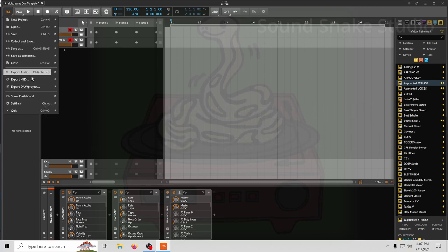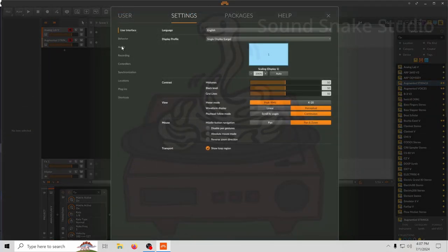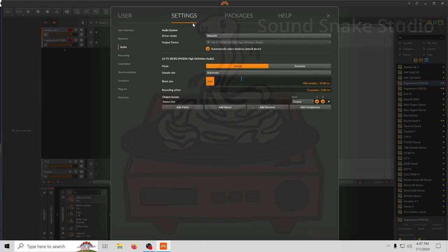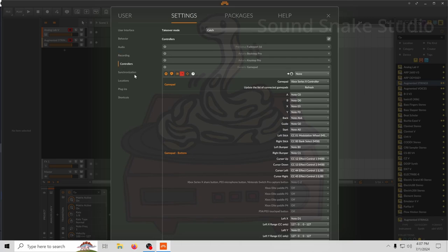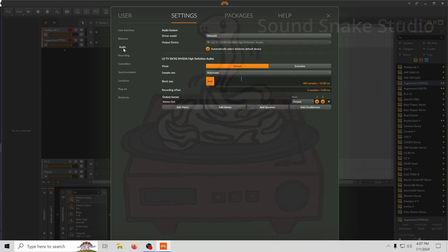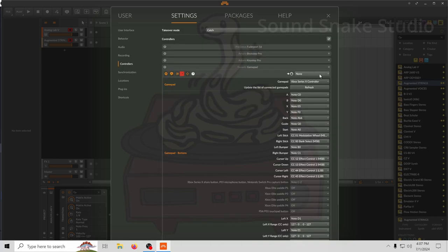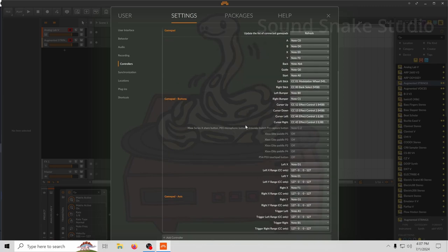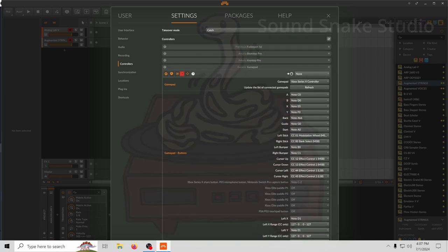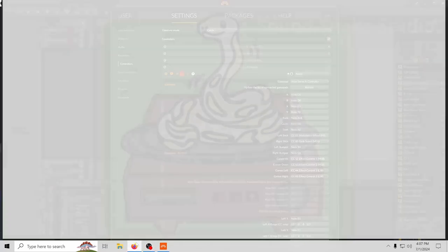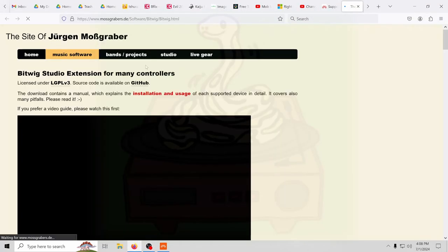Basically what I have here is Bitwig Studio. In the audio, I have it set to shared Windows WASAPI driver. In the controllers, I have a generic gamepad — this is a custom controller script by Moss. I pulled it off his page.